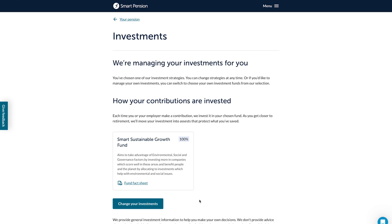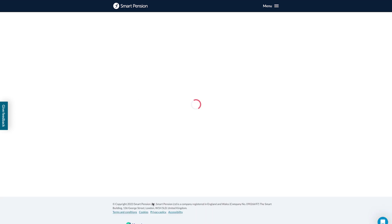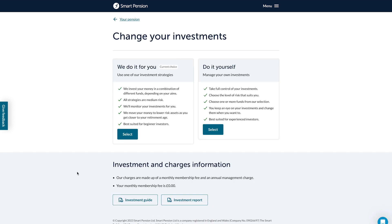To change how your money is invested, you can click the change your investments button and either opt for a managed investment strategy or choose from our selection of alternative funds. To choose a managed investment strategy, select 'we do it for you'.